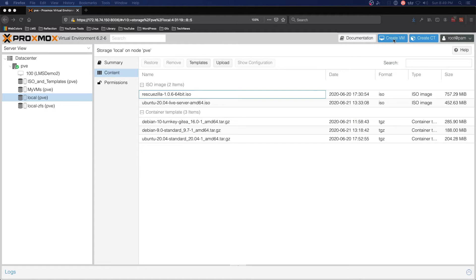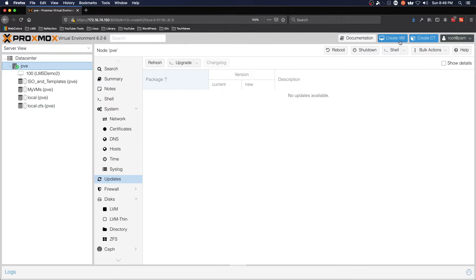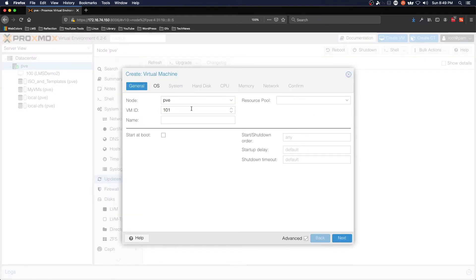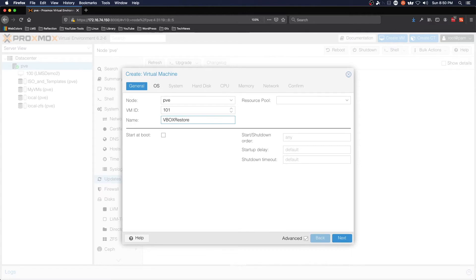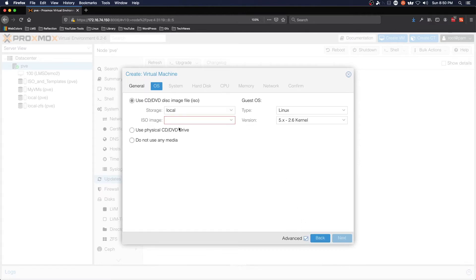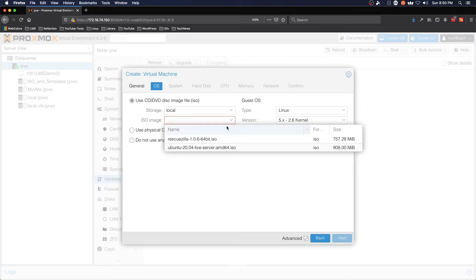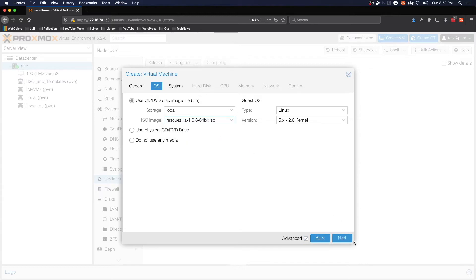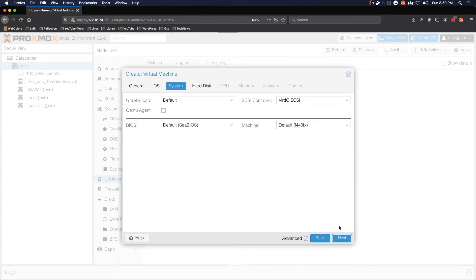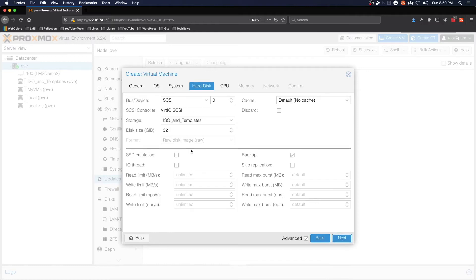What we're going to do is create a new VM and we're going to name it vbox restore. The ISO image is going to be RescueZilla. We're going to accept the defaults here. Hard drive 32 gigs is fine.